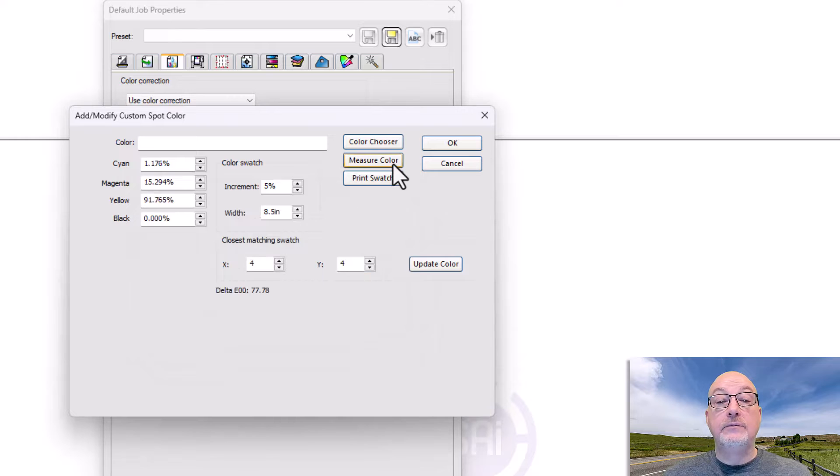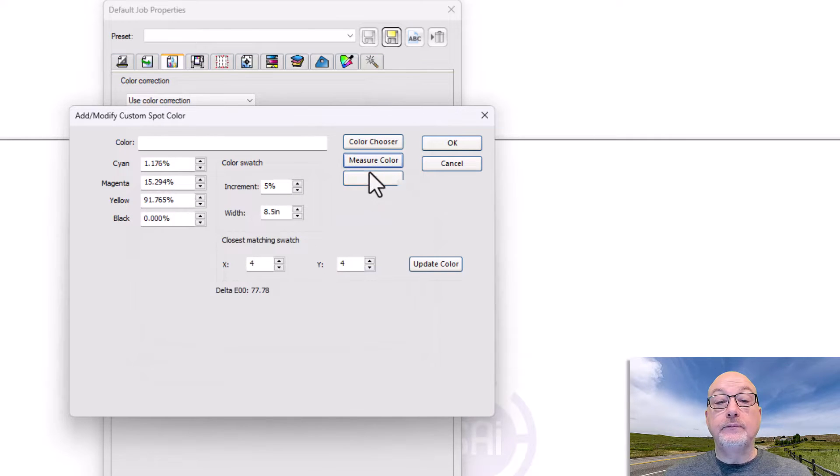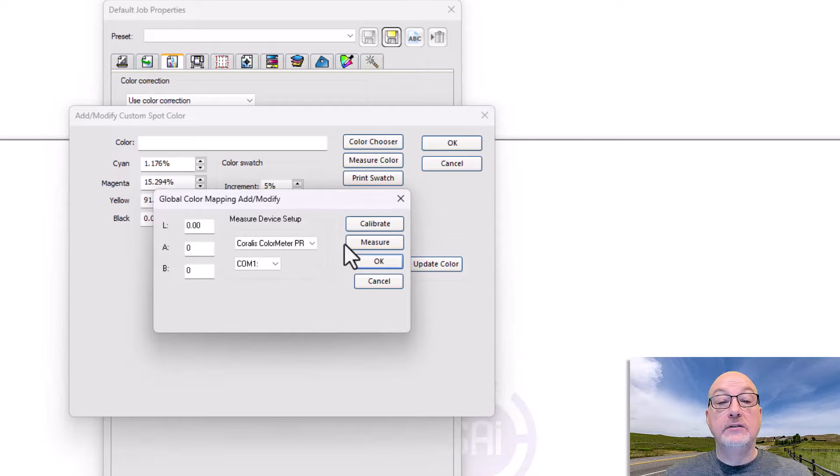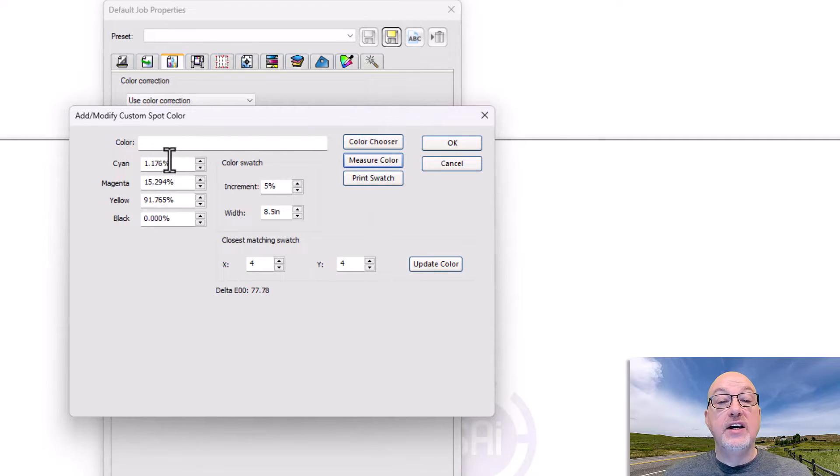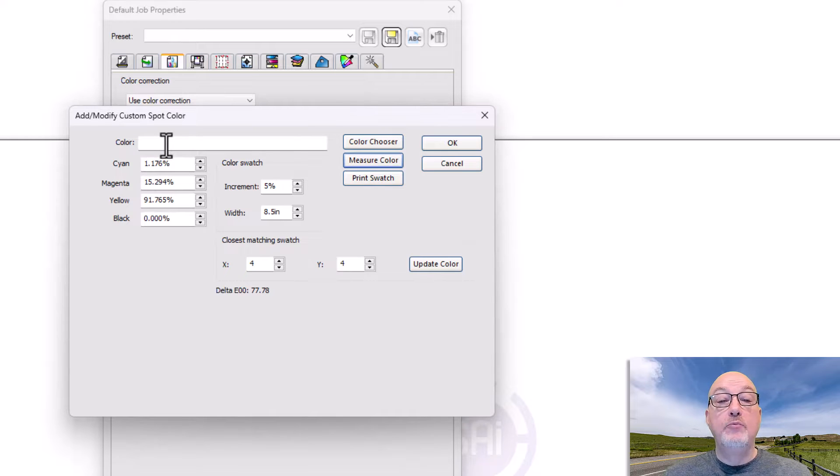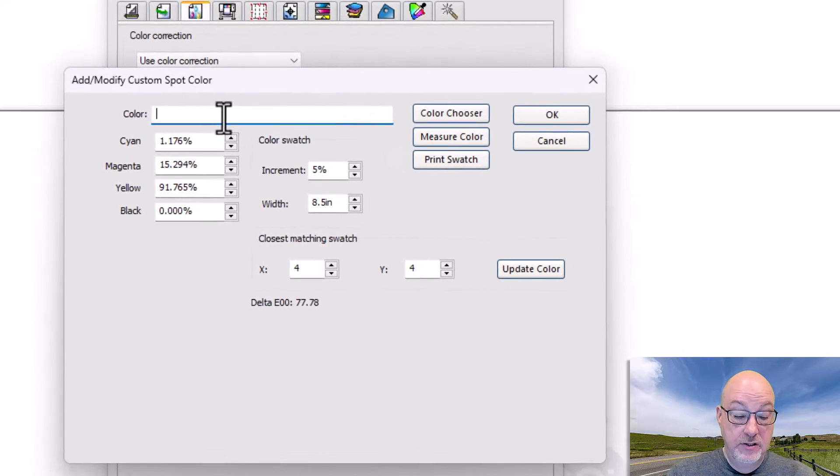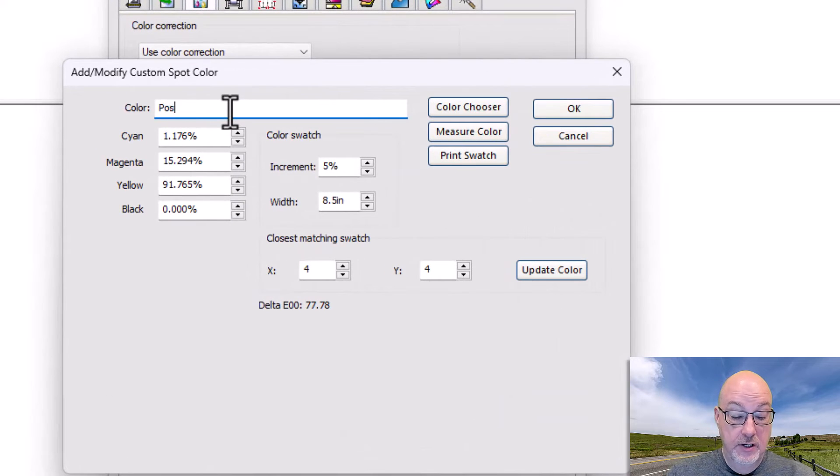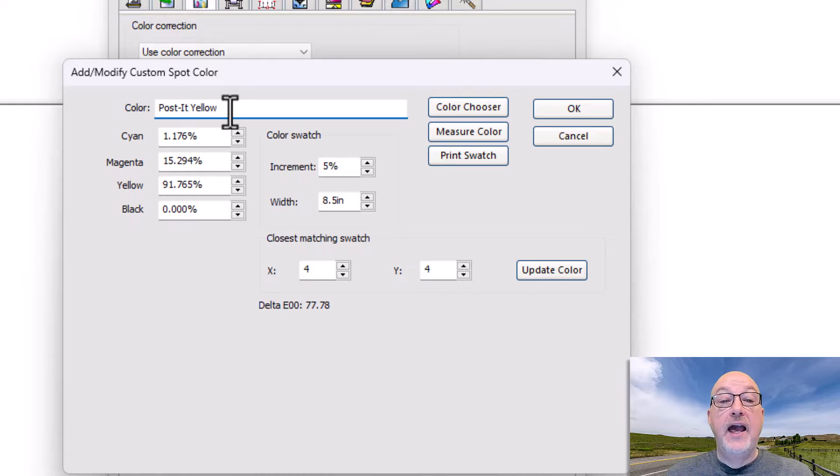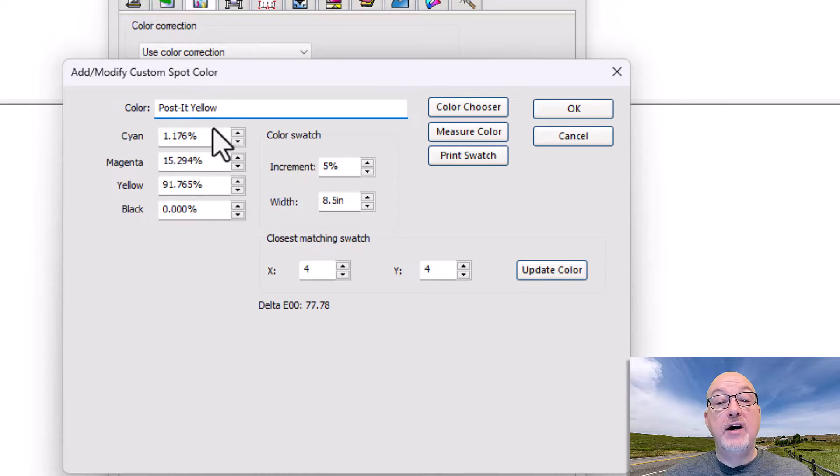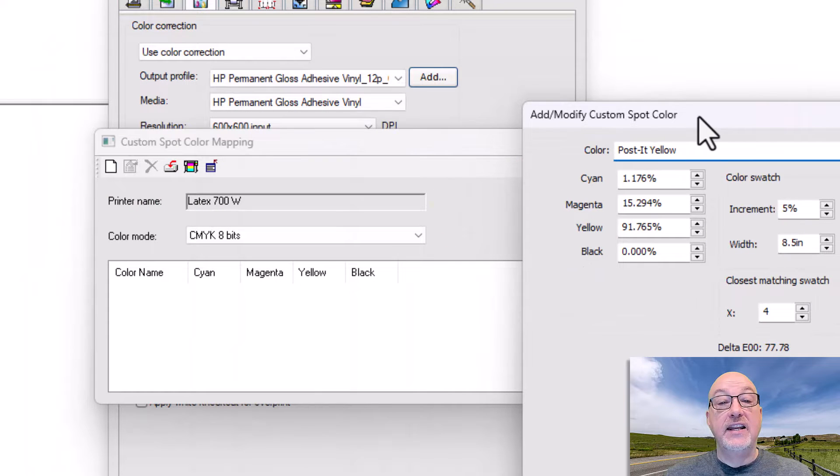If I go to measure color, here's what it's saying. Right now it's about 1.17. You can see the numbers. I don't have to type them in. But what I'm going to do is I'm going to put here Post-it Yellow. Any time then it sees a spot color called Post-it Yellow, it's automatically going to plug that in.